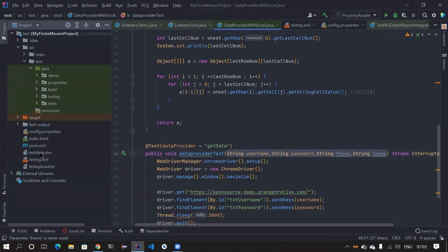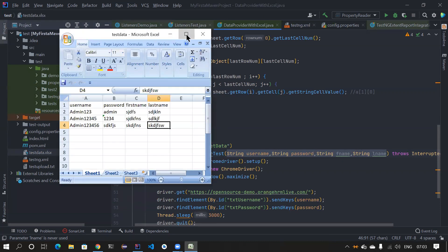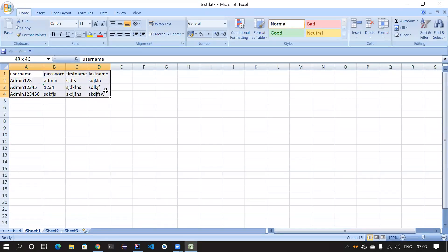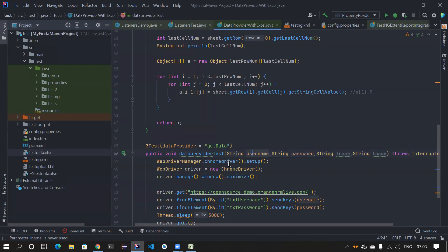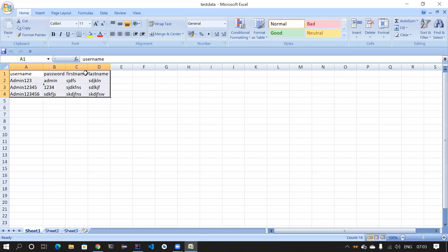The problem statement is: we have an Excel sheet where we want to feed a lot of values — username, password, first name, last name, and more. The data provider test method ends up having a lot of parameters because there are a lot of columns. We are trying to optimize this with the help of HashMap.